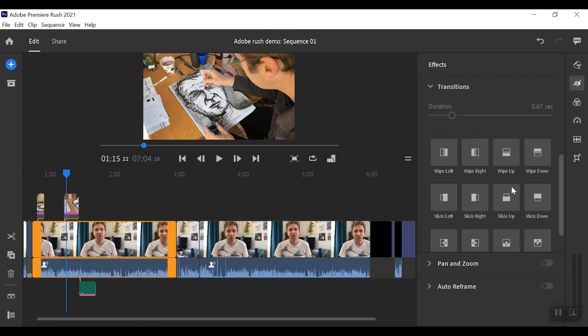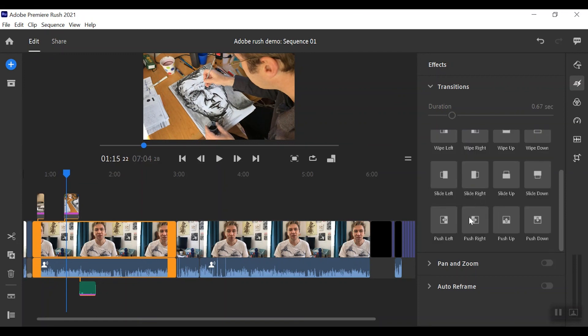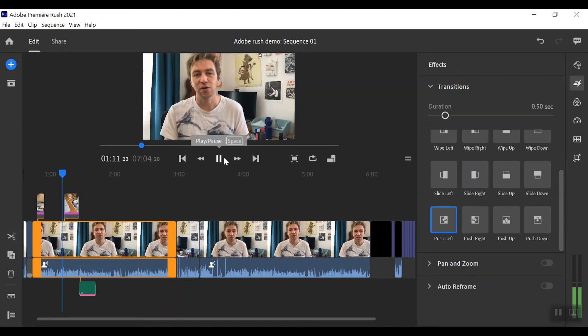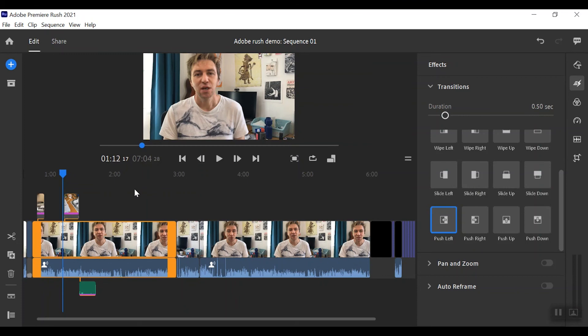There are other things as well like the wipe and slide ones that you see in Star Wars and that kind of thing, a little bit cheesy sometimes. Let's have a look and let's see what this push left transition does.